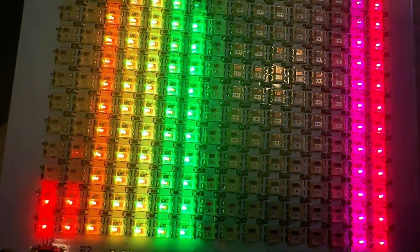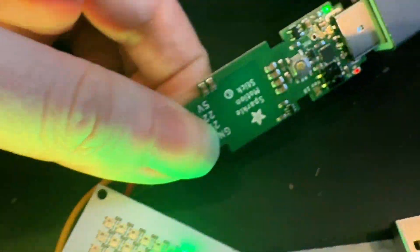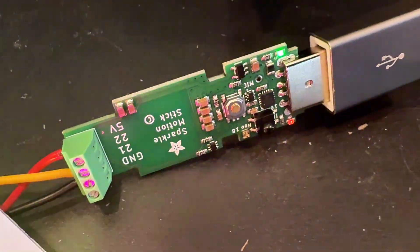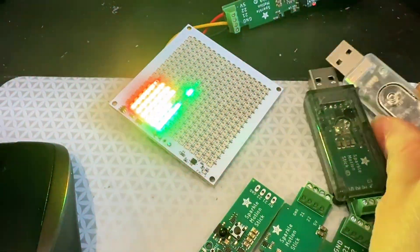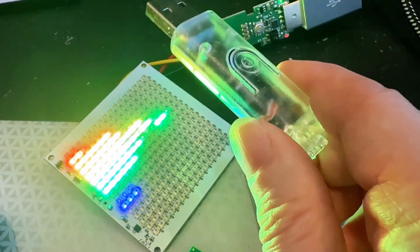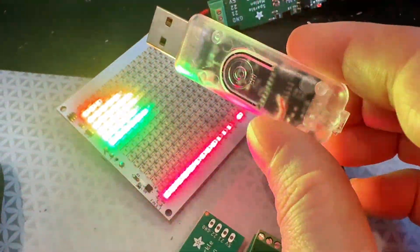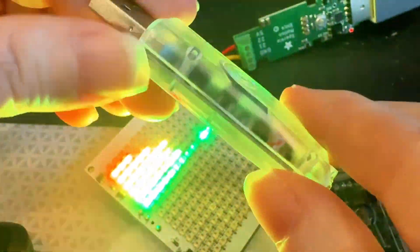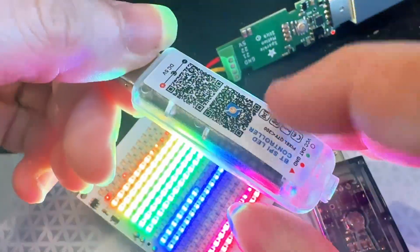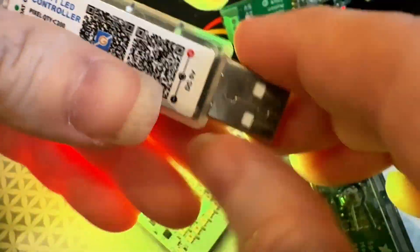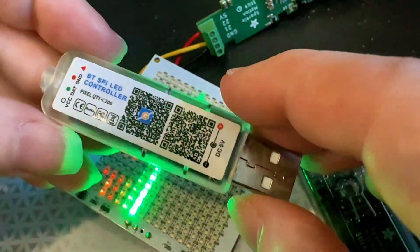So this is the Sparkle Motion Stick. And for folks who remember, I actually started this design back in November. I got during the holiday season some of these that had like a little pixel LED, NeoPixel thing on the end. And this has like a cheap Bluetooth chip and an app that you would use to control it.